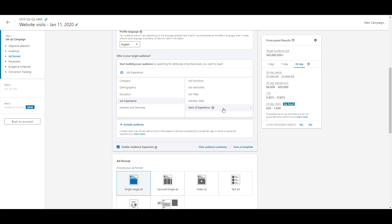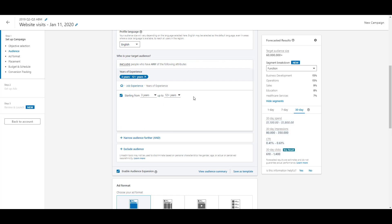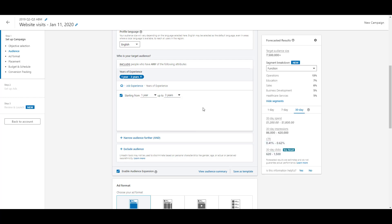Years of experience is the last option in job experience. This helps you narrow down based on how long someone has been in their current role. Maybe someone just became a marketing manager and that's not who you want — you want people with three or more years of experience. You can set a range like three to twelve years. Or you could go the other way and target only one to three years of experience — maybe because they're the right fit for training materials and people with more seniority aren't.